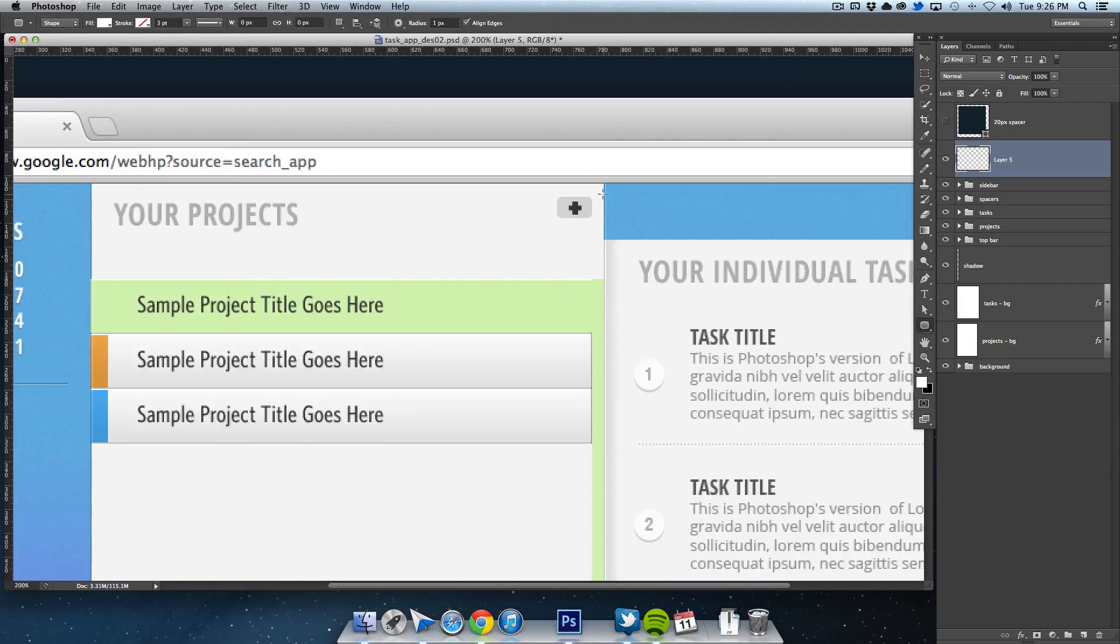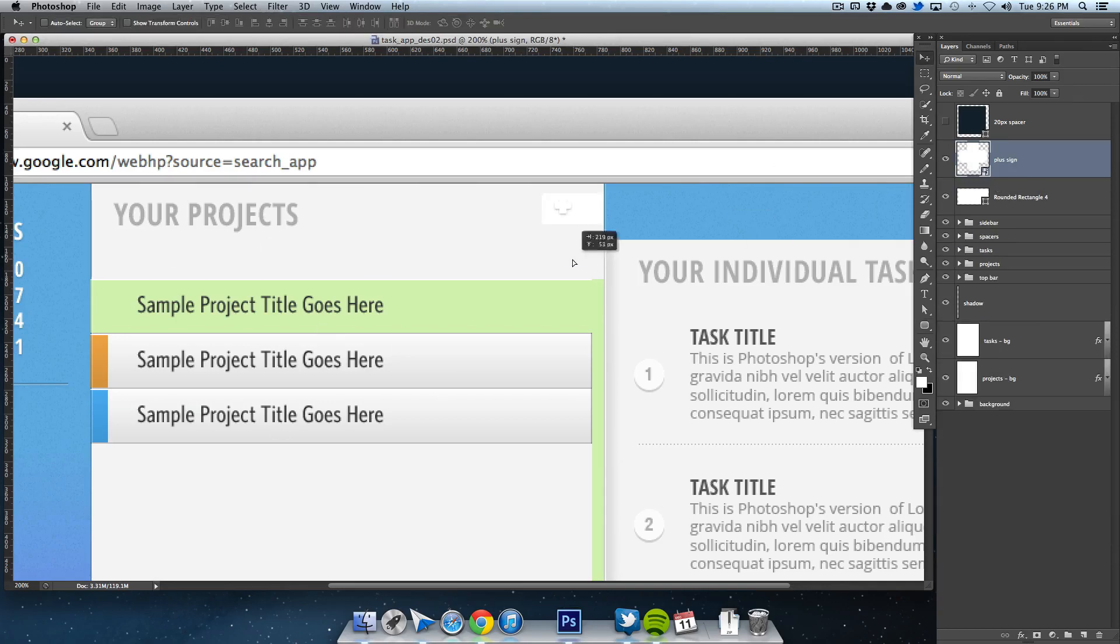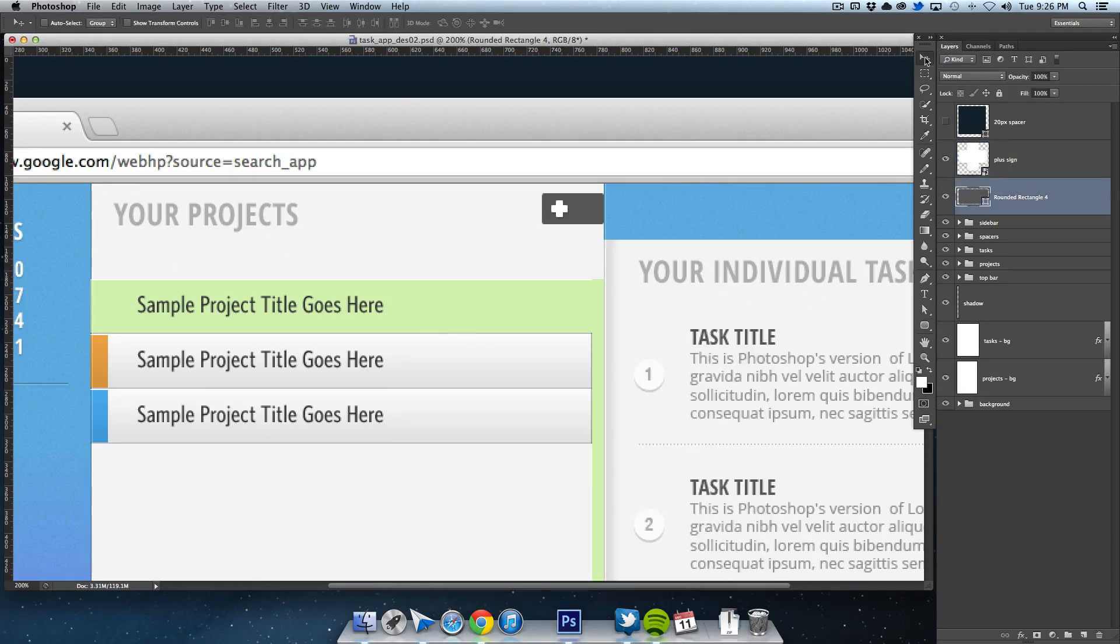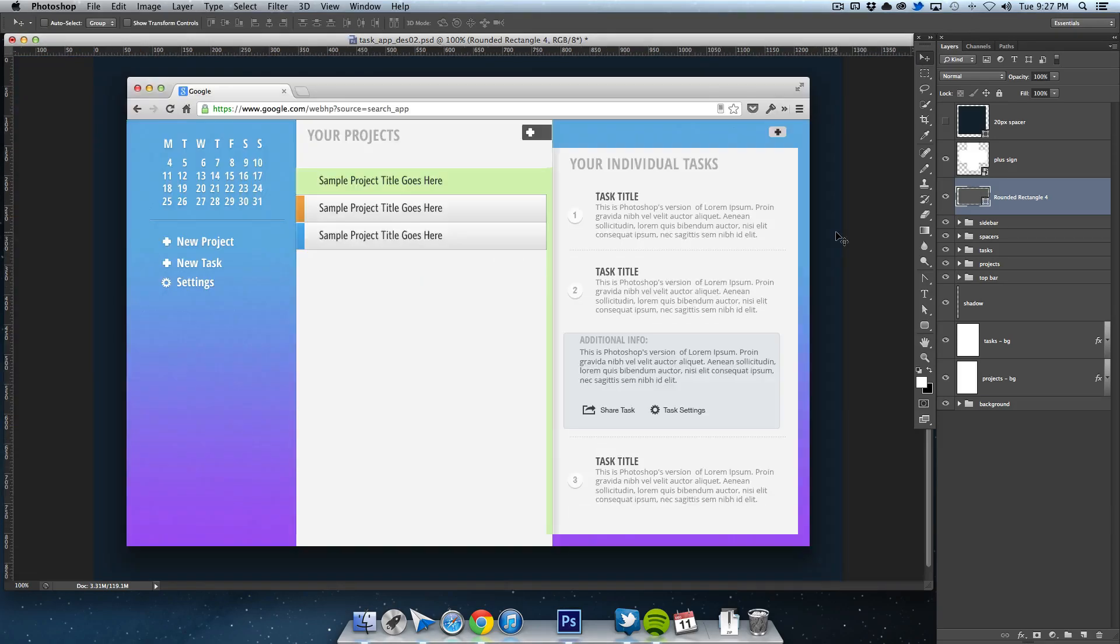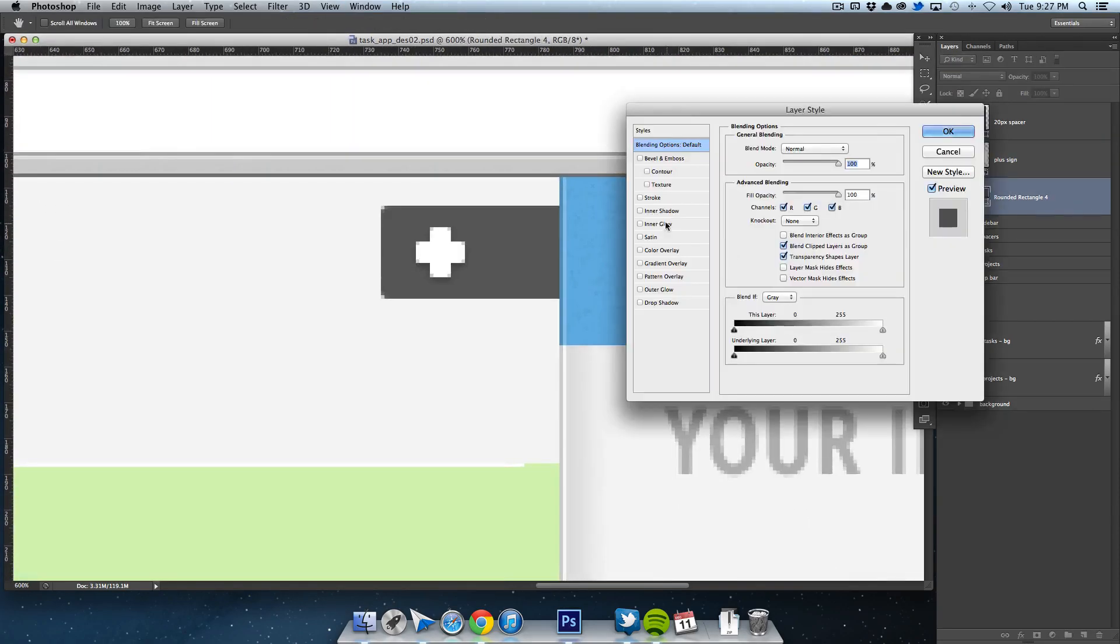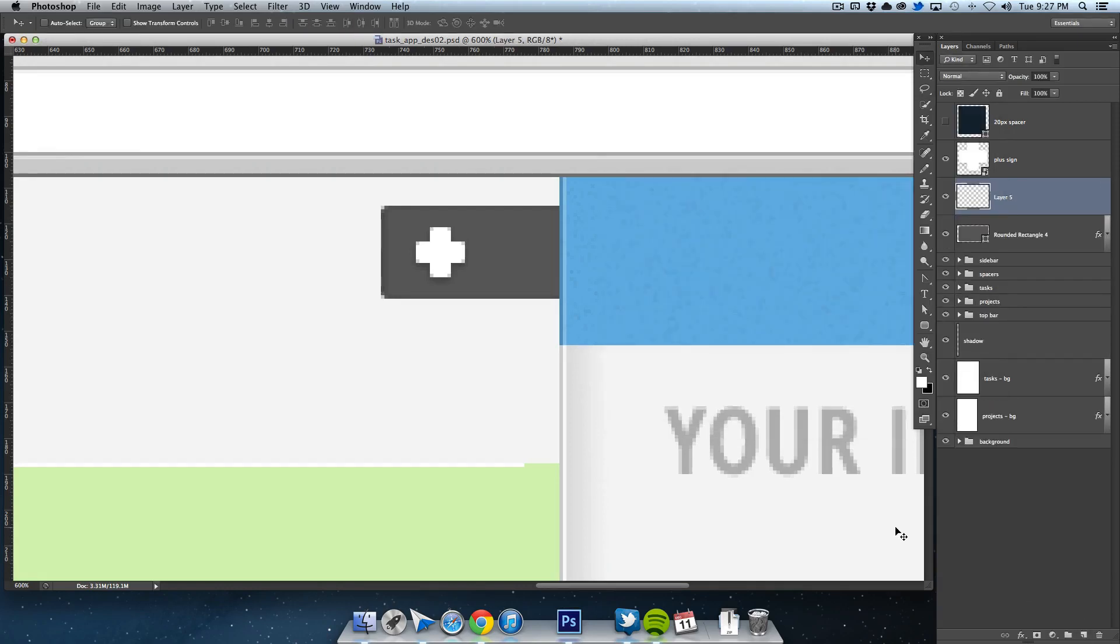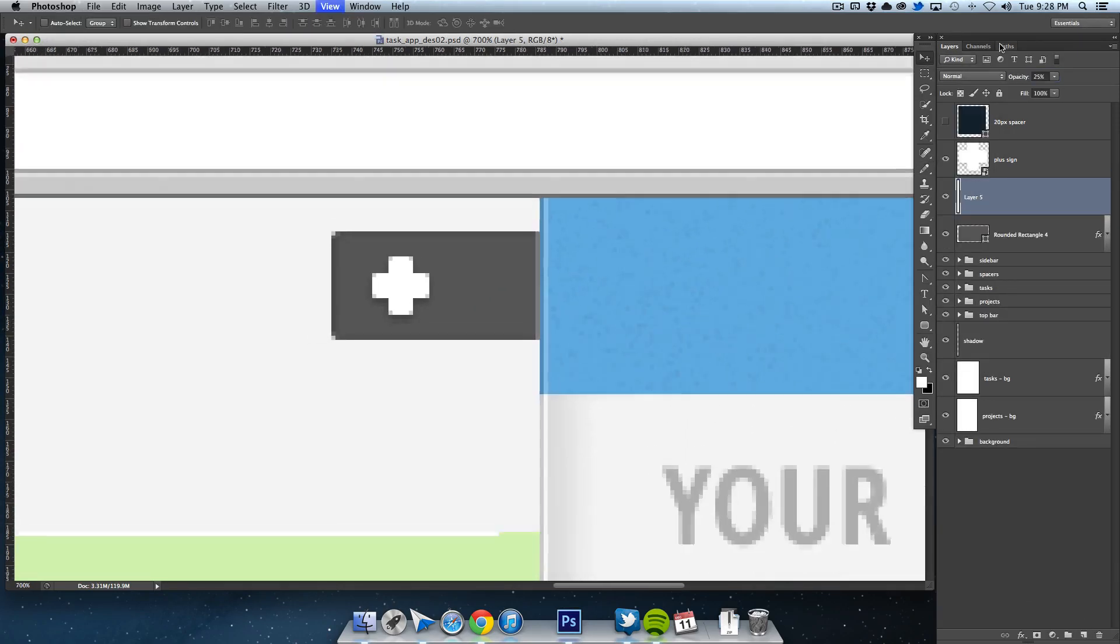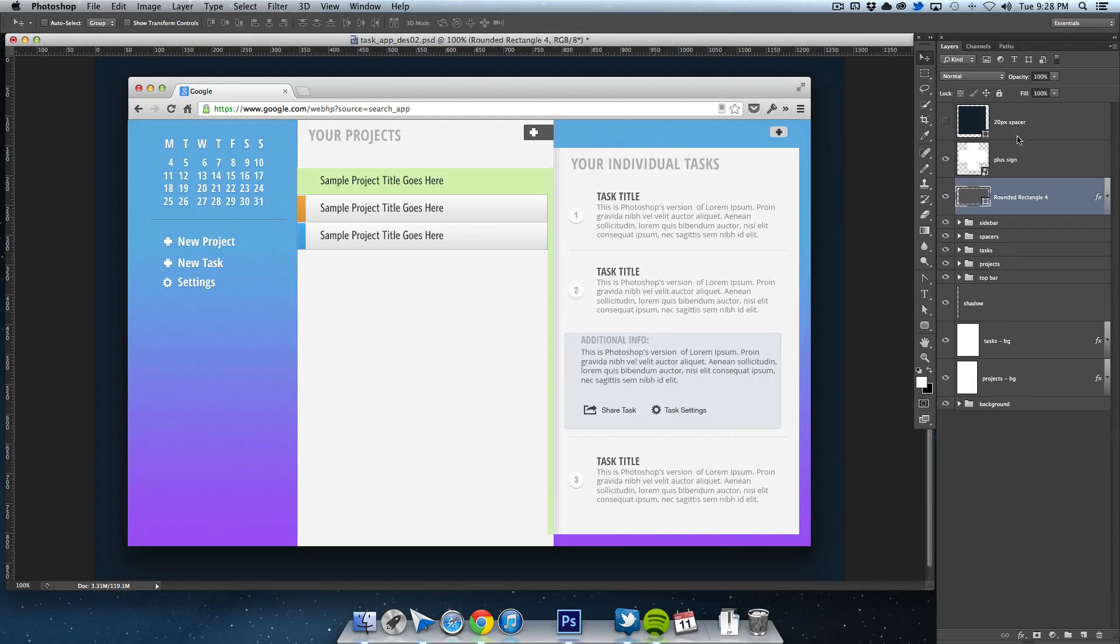To finish off this lesson, I wanted to recreate these plus buttons on the top which allow you to quickly create a new project or task. I wanted to incorporate them into the page to show where they belong, so when you click them you know exactly what they'll do rather than floating off into space.